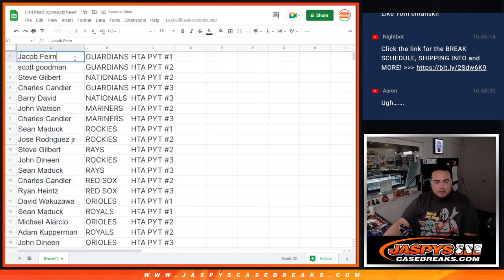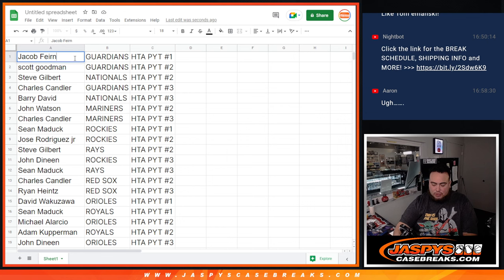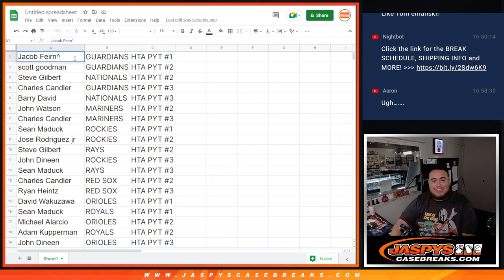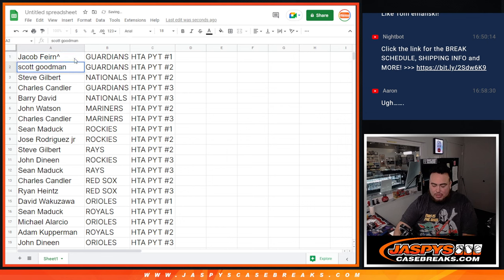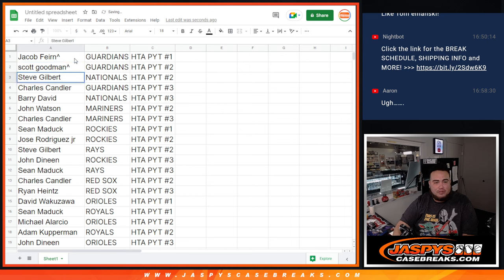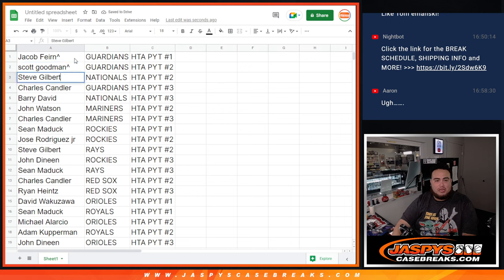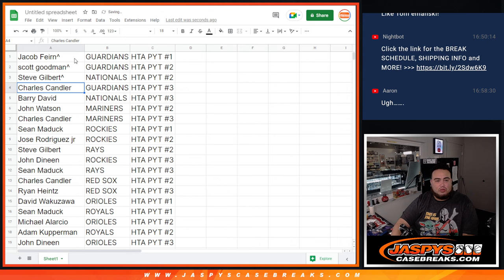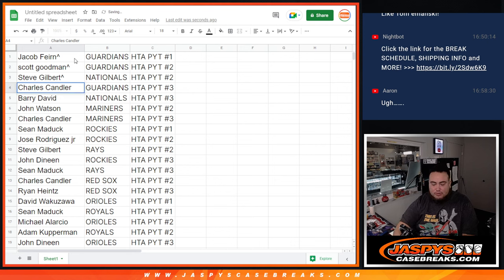Here we go. Jacob, you have the Guardians in number one. Scott Goodman, you have the Guardians in number two. Steve Gilbert with the Nationals in number two. Chuckster got the Guardians in number three.